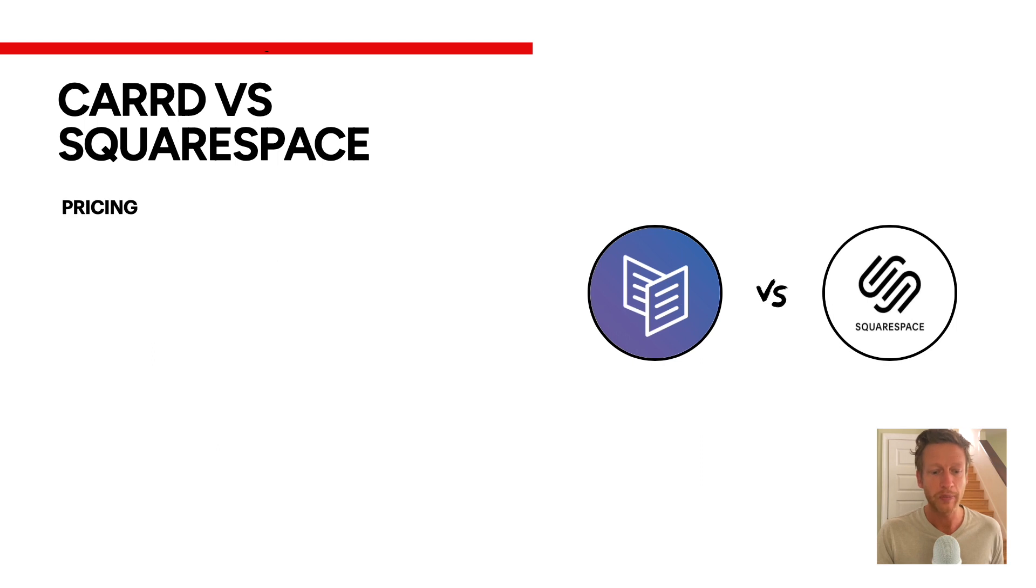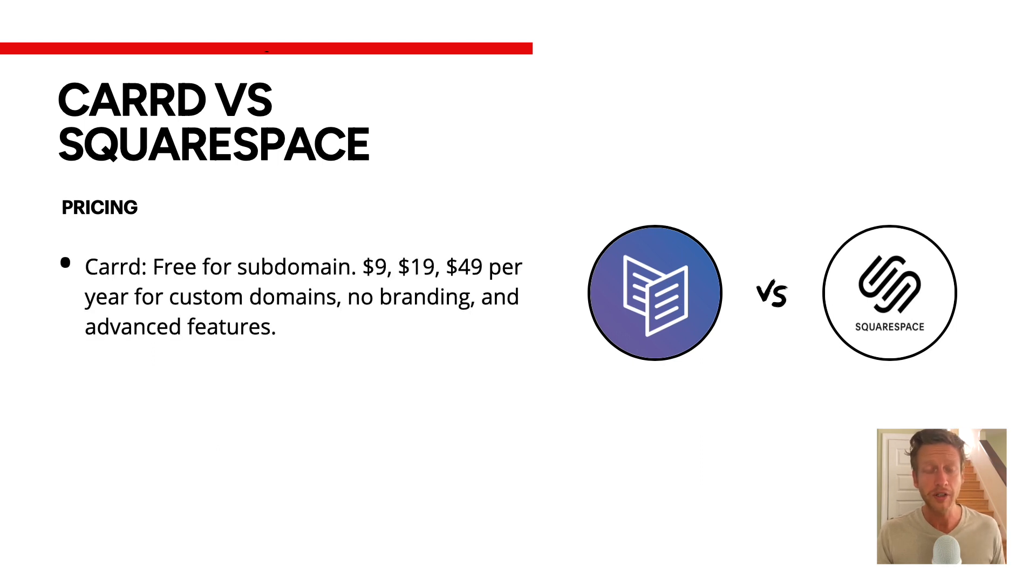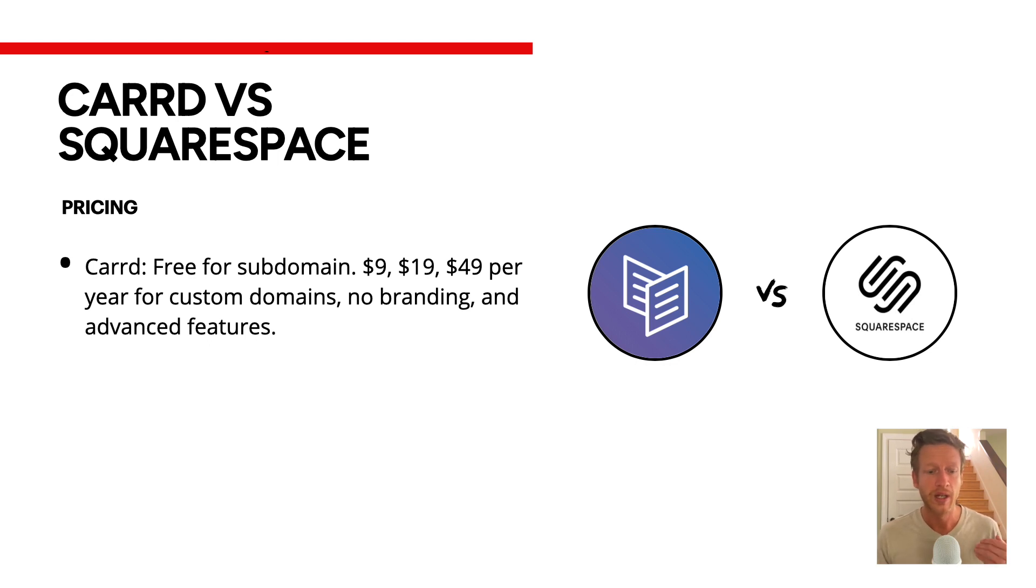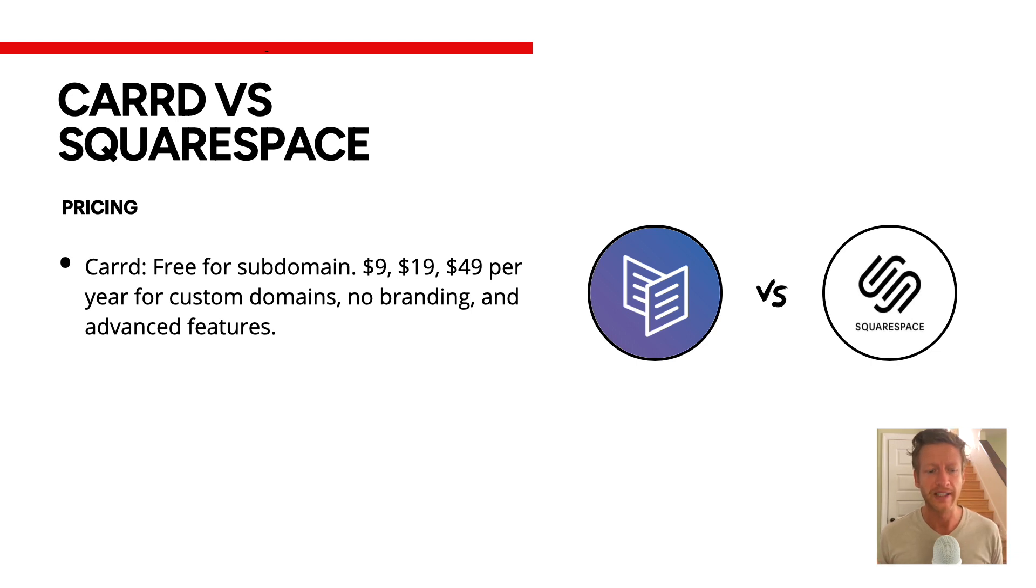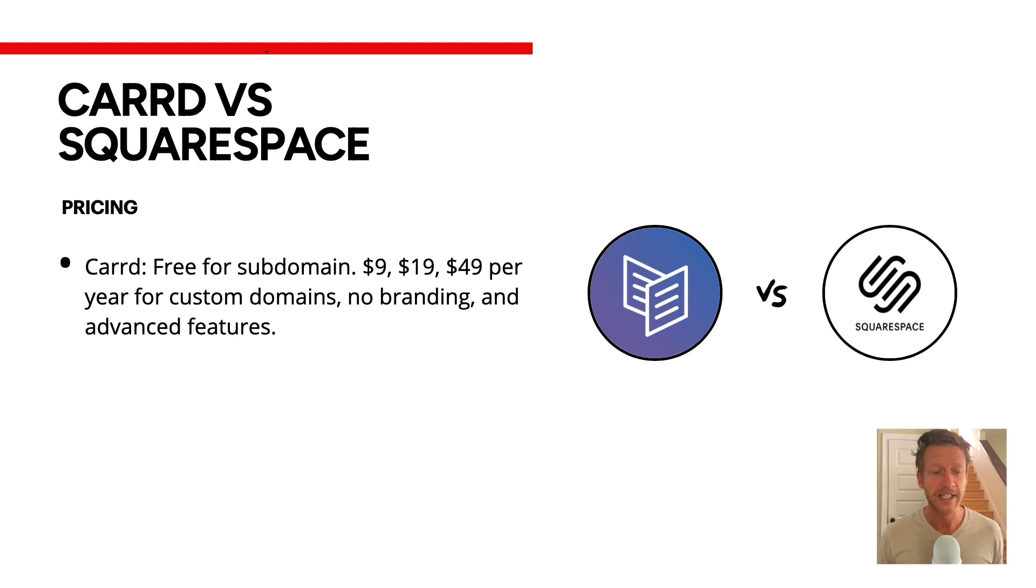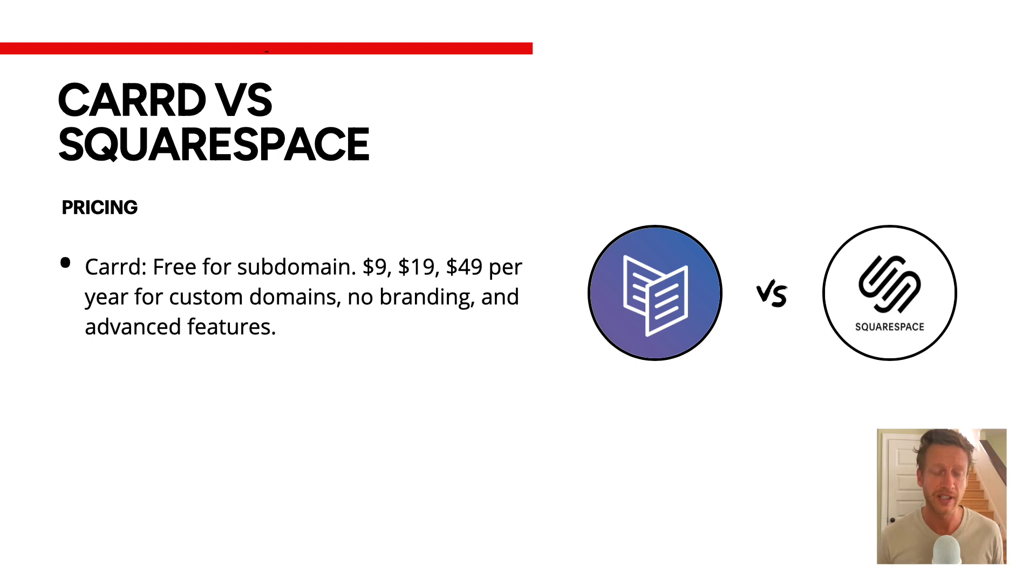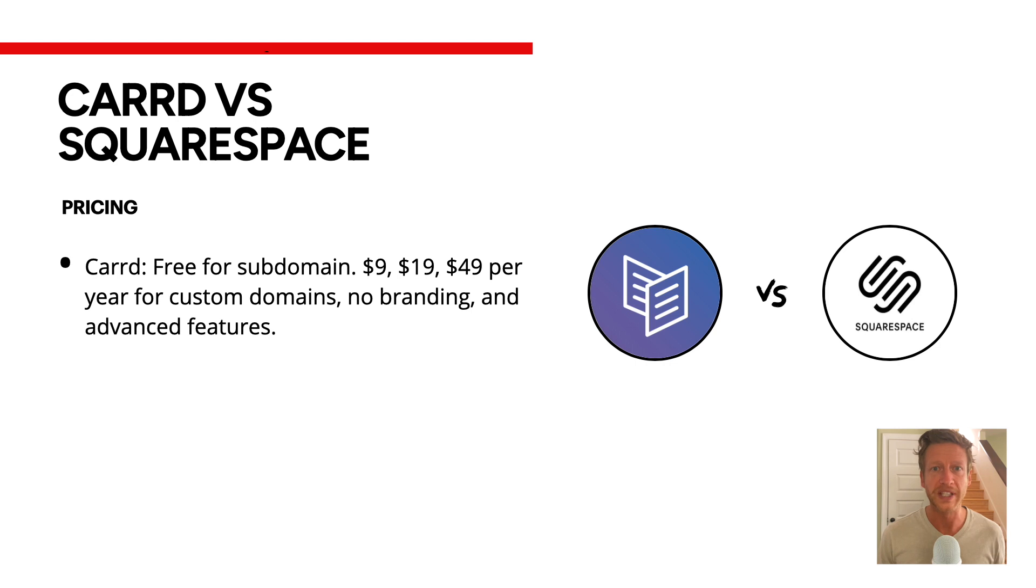Now, let's talk about pricing. Carrd is free for a subdomain where it's something like peetheplumber.carrd.co. They have some options as well for pricing. At the moment, this might change, but it's either $9, $19, or $49 a year for a custom domain and some advanced features like no branding and some plugins, forms, etc.